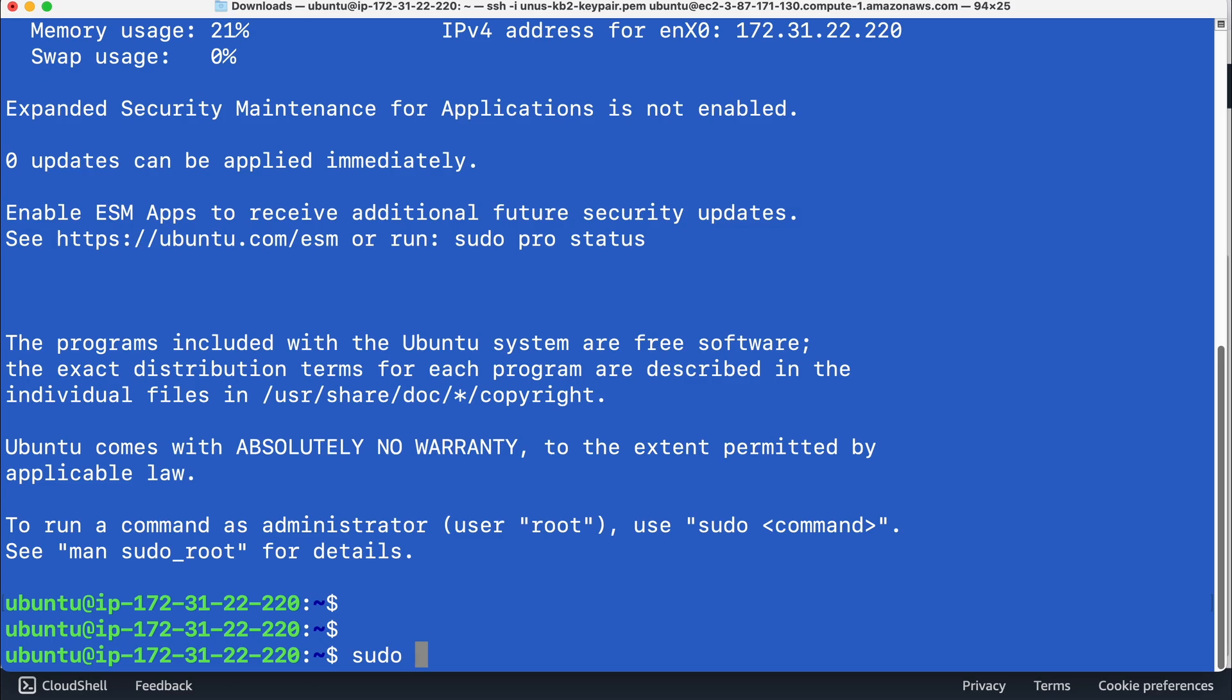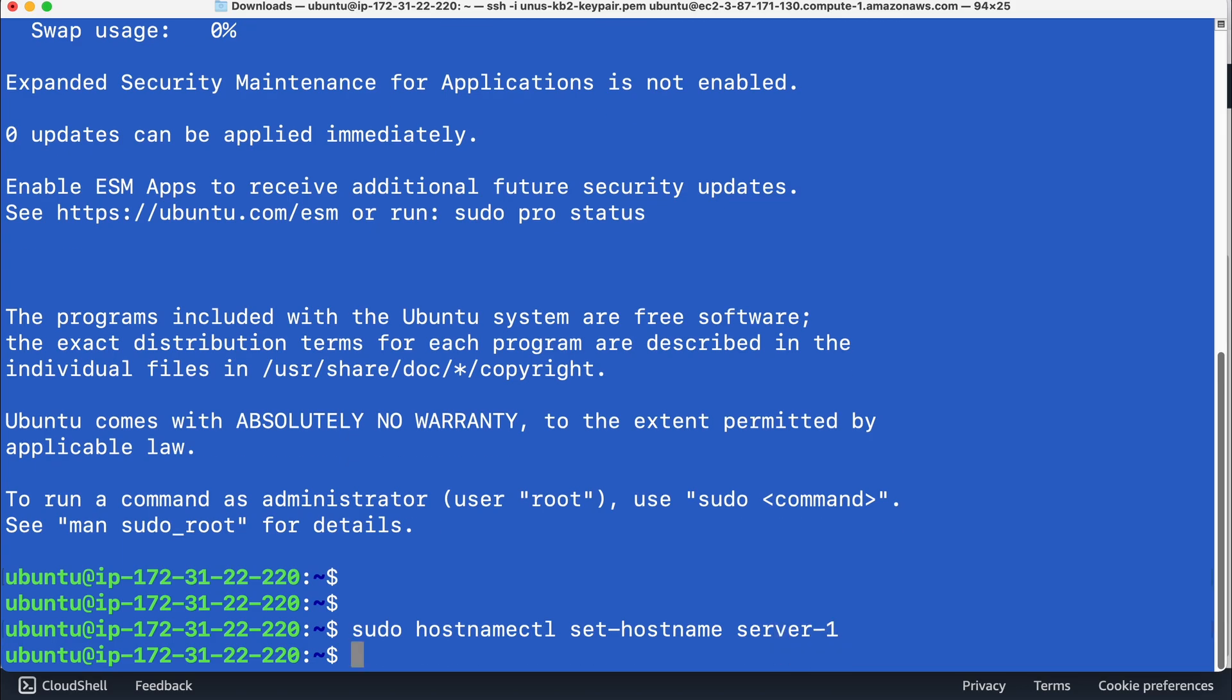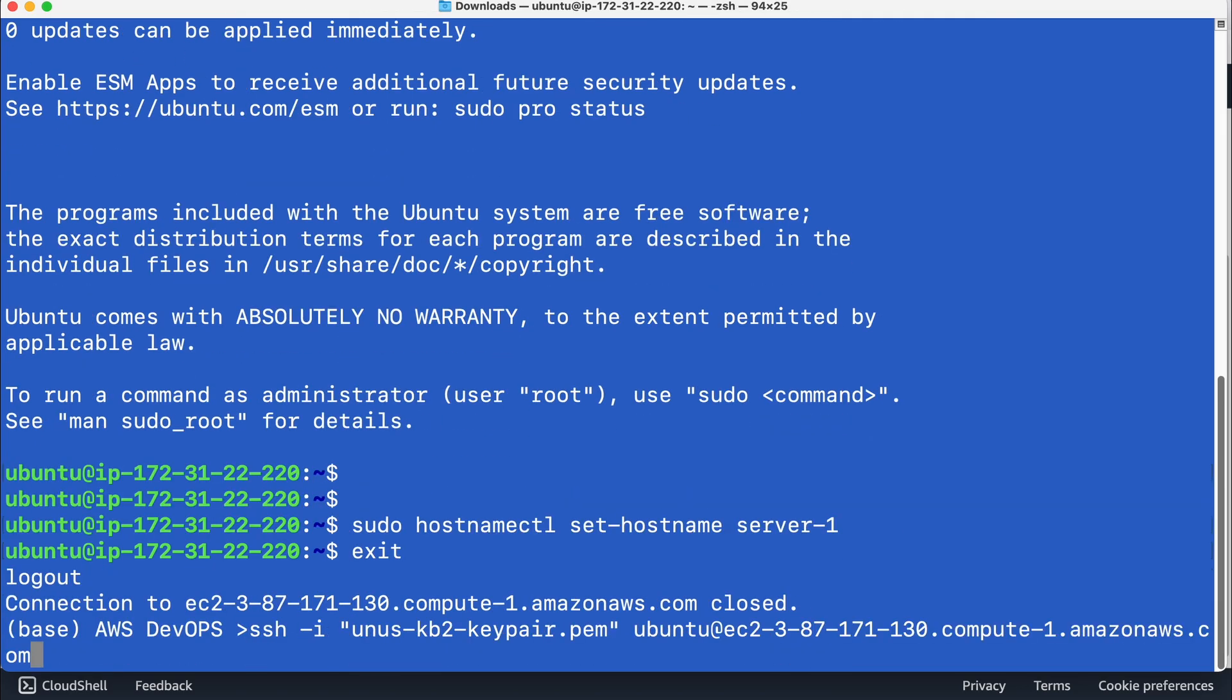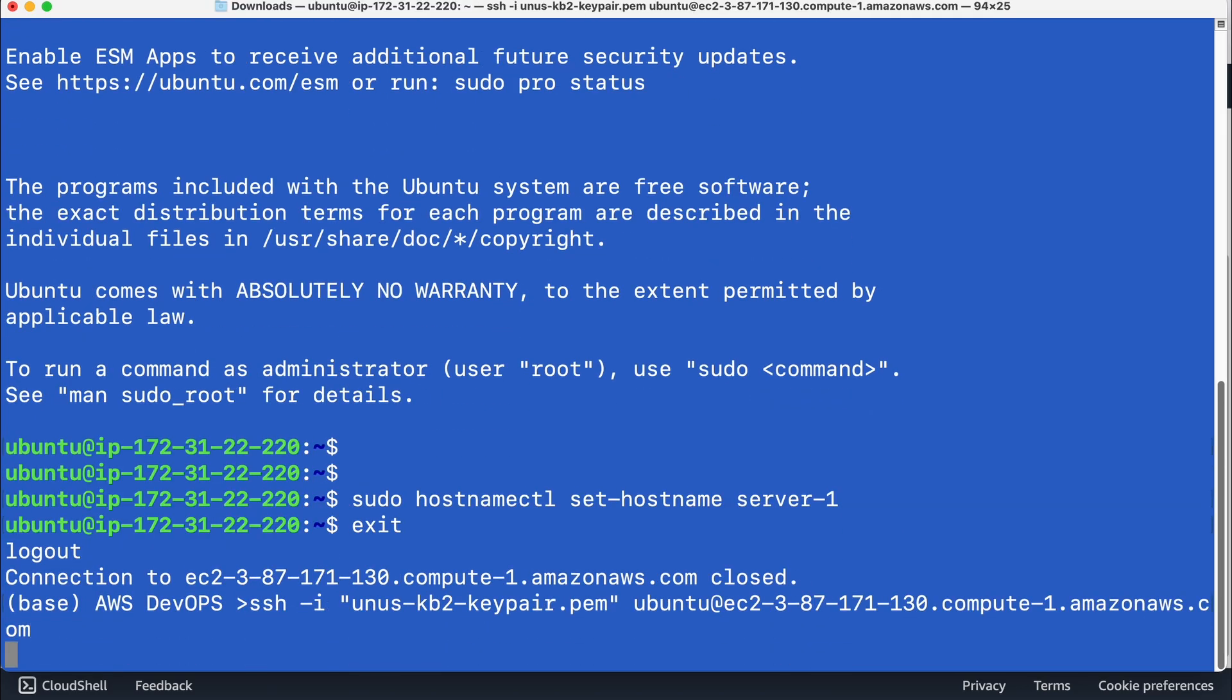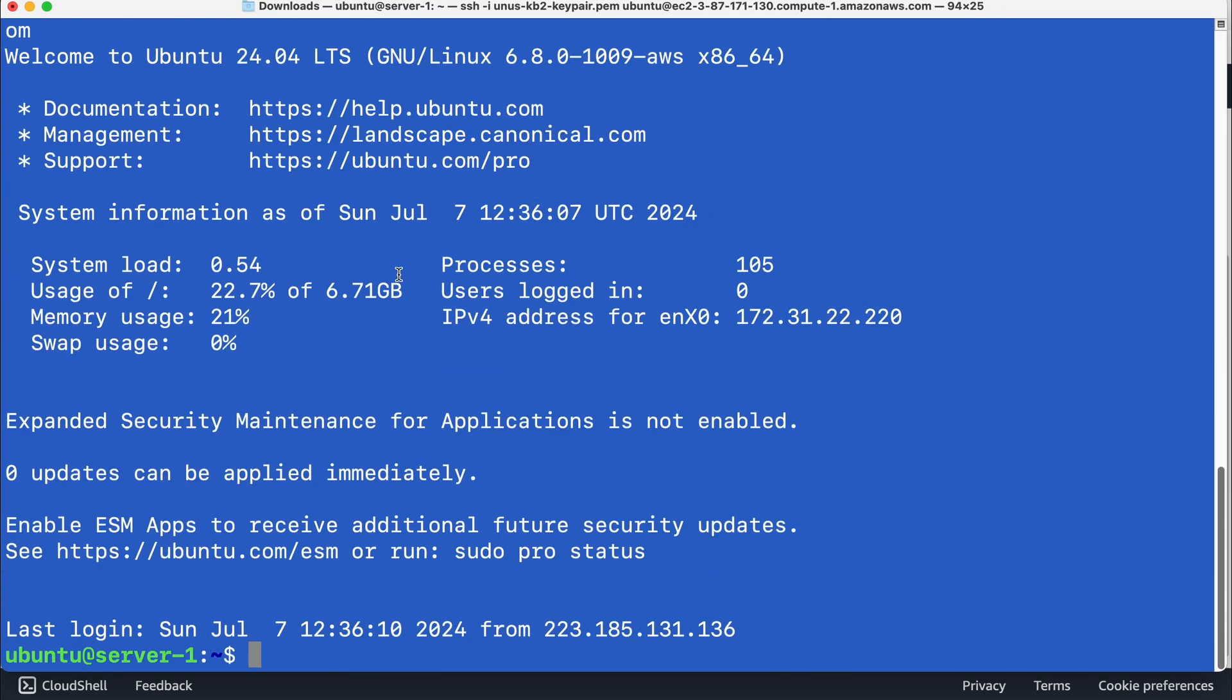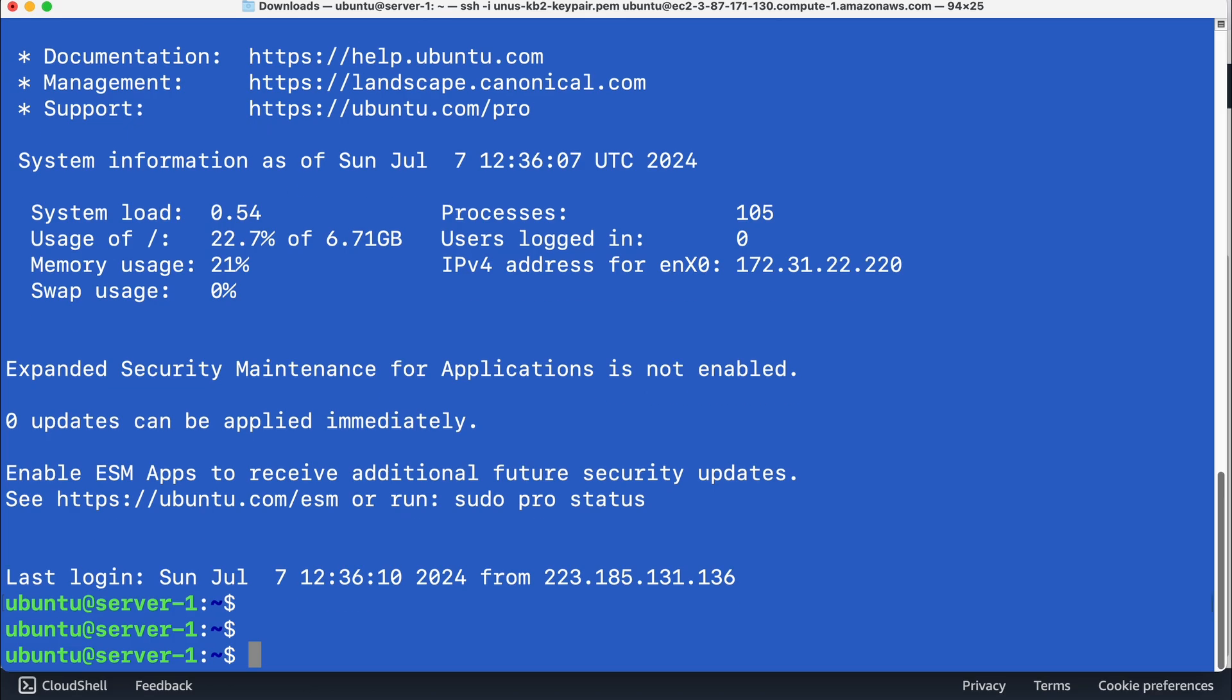So I'm going to set the host name for this sudo host name control set host name server one, you may exit and login again. So here using a utility called SSH key gen, I'm going to create a key pair. And then I will upload the public key part of that key pair into server two. So once I do that, I will be able to do SSH from here to server two.